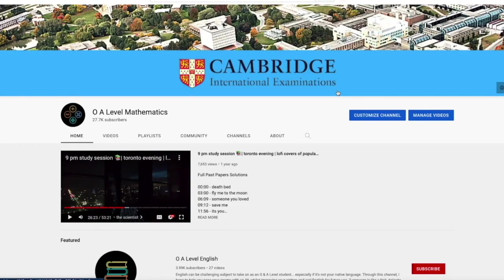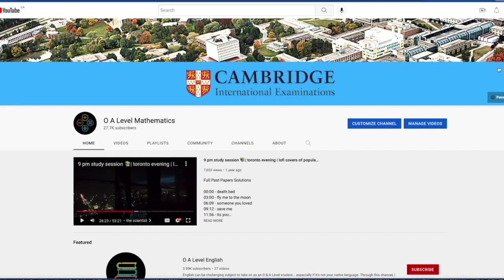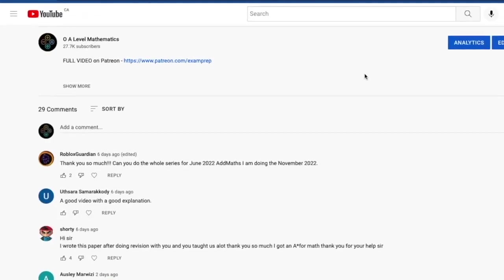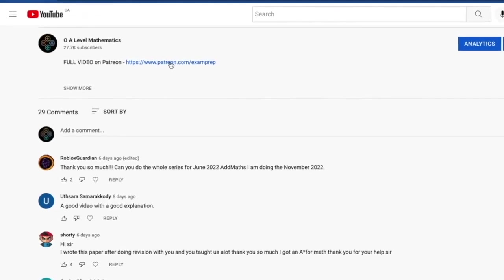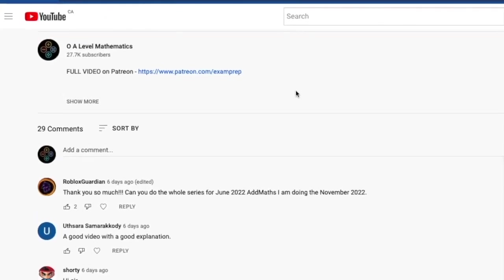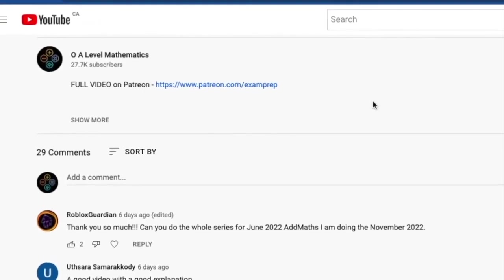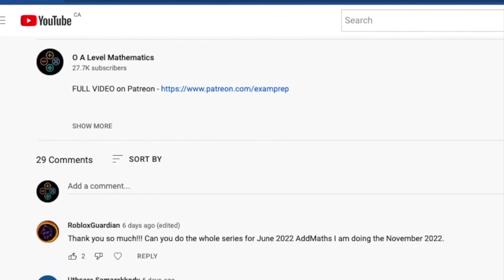I hope the first half of the video was somewhat helpful. If you'd love to access the full video, feel free to click on the Patreon link on the main page, or go to the description below and click the link to access the Patreon page. Good luck and thank you for watching.